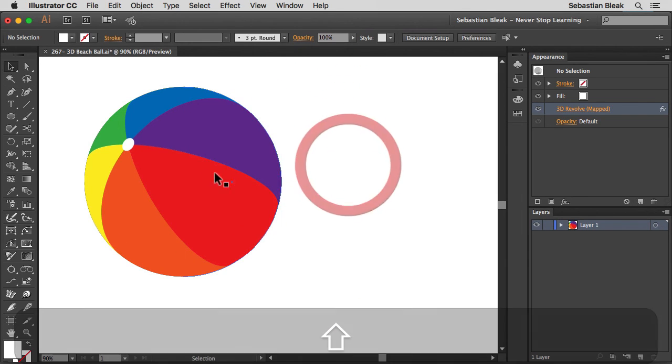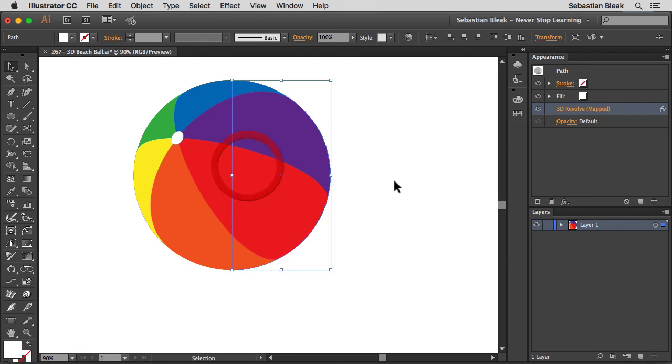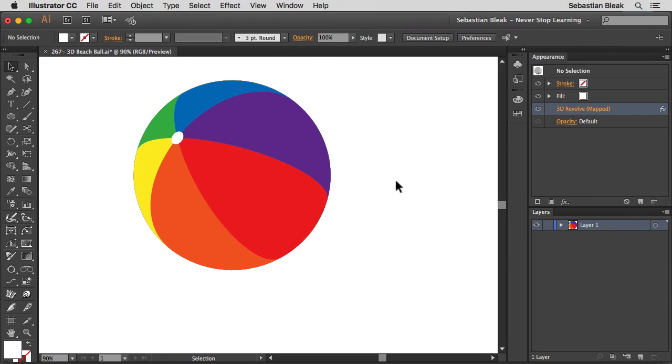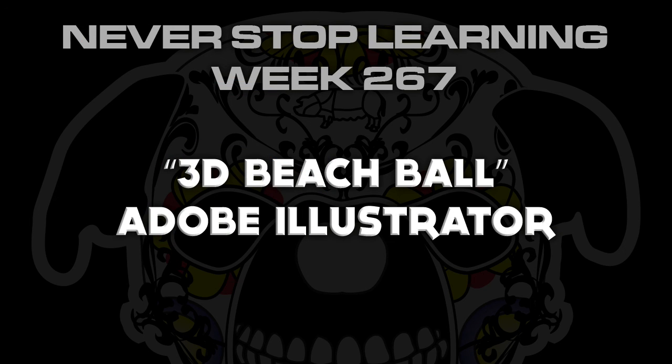When you deselect you get a better look at the result. So there you have it — that's a quick look at how to create a 3D beach ball in Adobe Illustrator CC 2015.